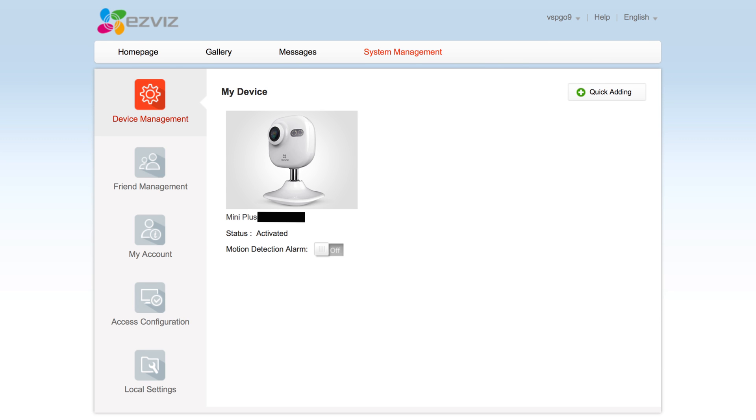The final main tab is system management. This tab is split into five sub tabs. The first of which is device management. This is where you can access some of the key features of each camera you have connected.